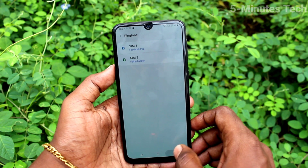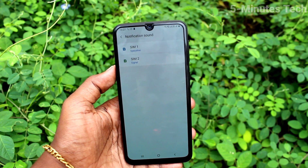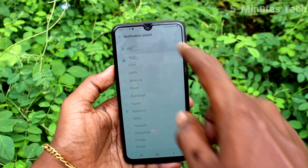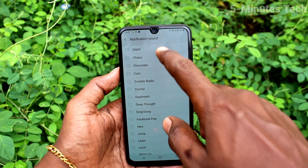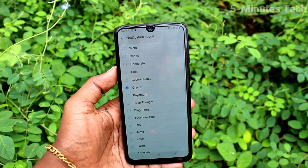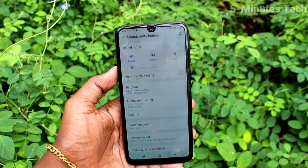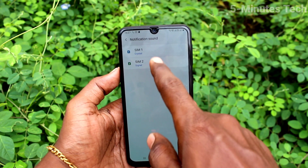It's activated for SIM 2. Then click on Notification Sound. Here you can set the SIM 1 notification sound. Note that you can only select from the system tones — you cannot use a custom tone here.